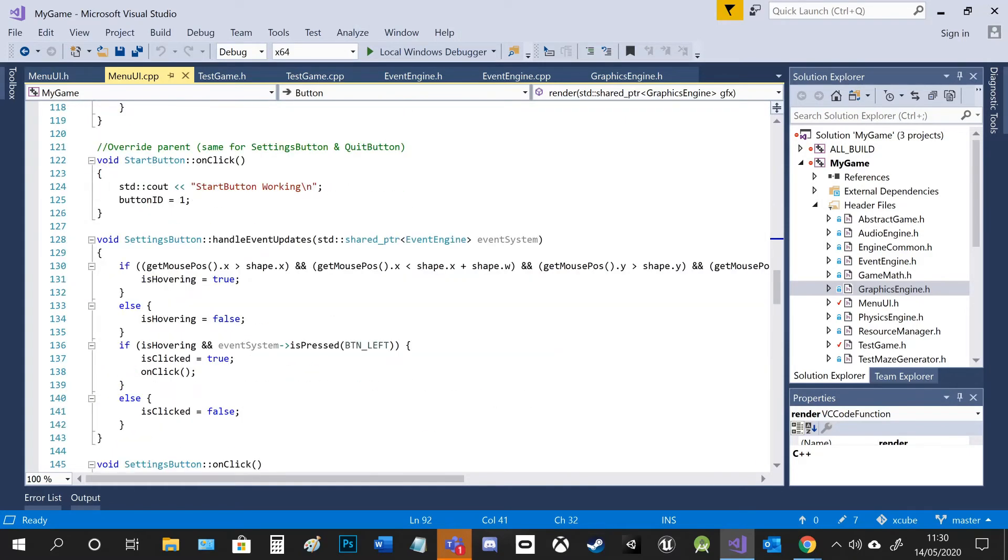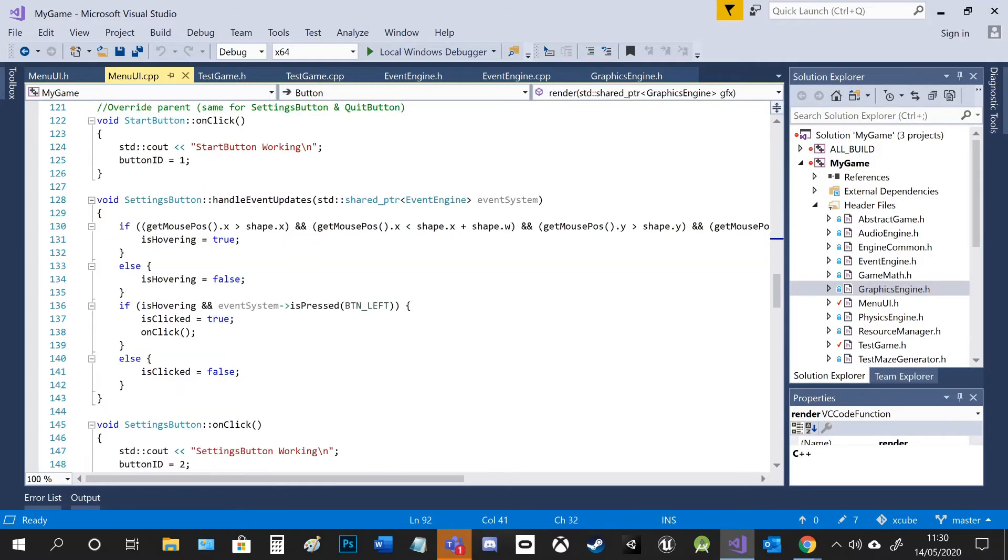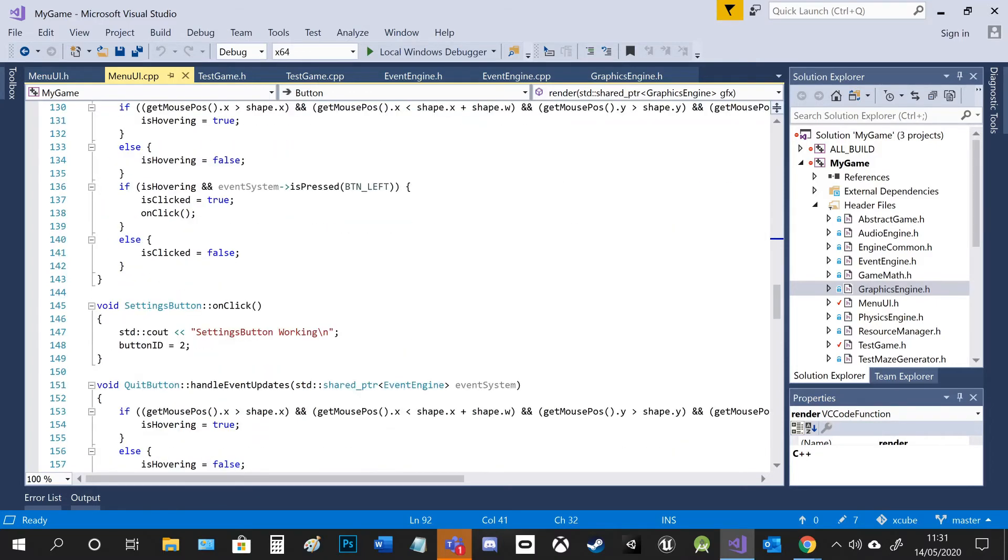What I've done for the on click is given them button ID. So in test game, which I'll show you in a minute, depending on what the button ID is will determine what the title text will say.